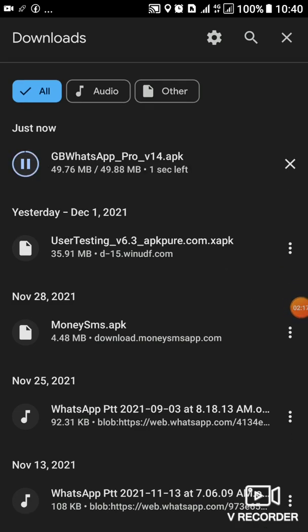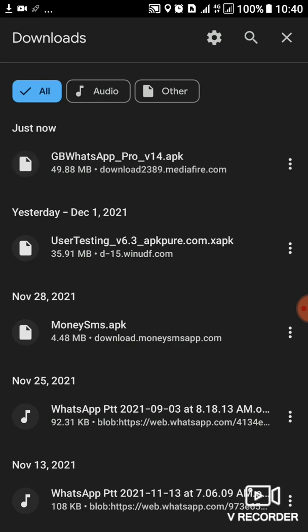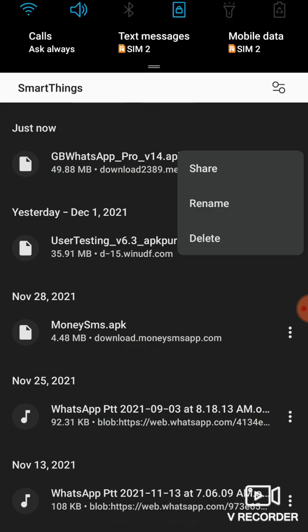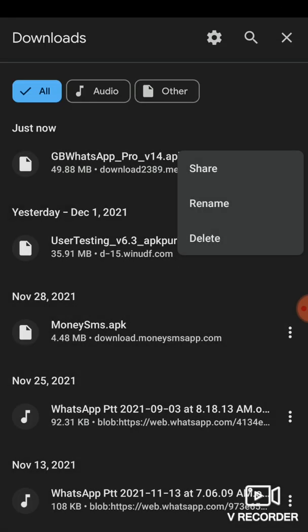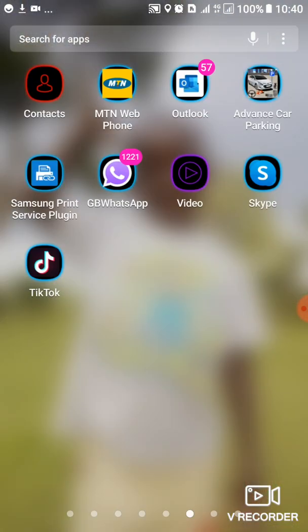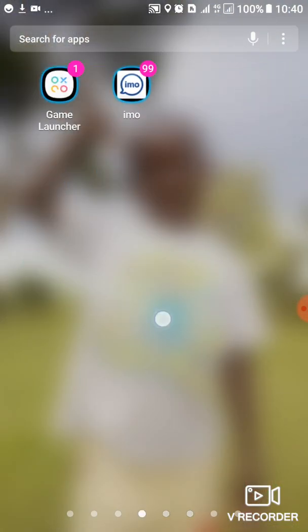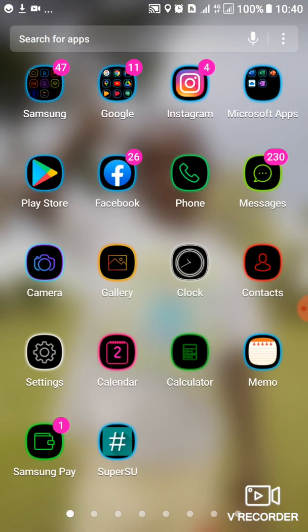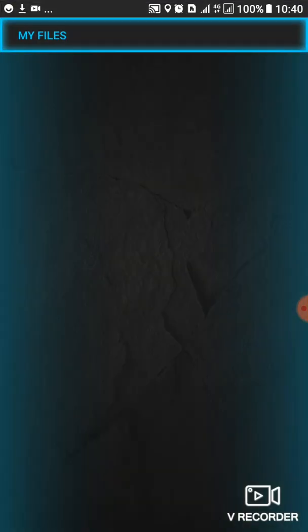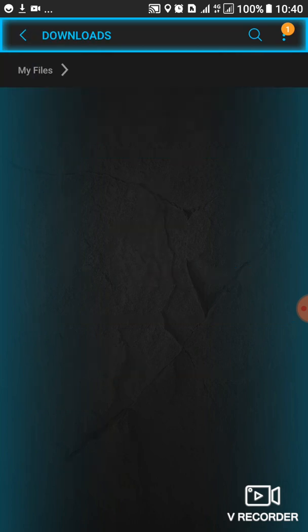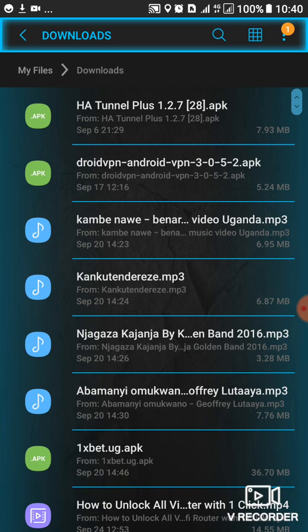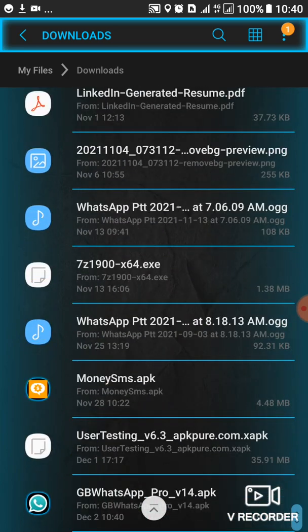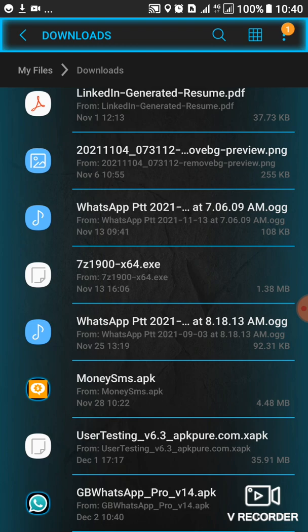So the download is almost completing - here we go, now we are done. I'll go ahead to install it. What I'll do, I'll just go to the file manager. Then this is the first one on the list - downloads, as you can see. So this one I've just downloaded December 2nd, 10:40.